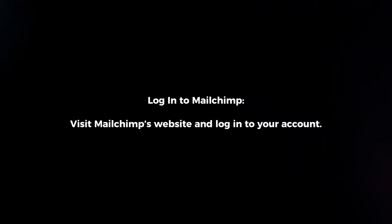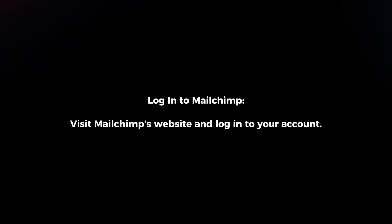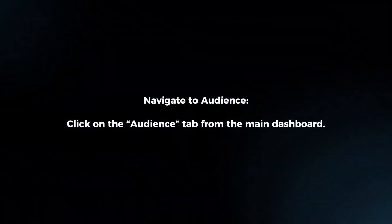Login to Mailchimp. Visit Mailchimp's website and login to your account. Navigate to Audience.